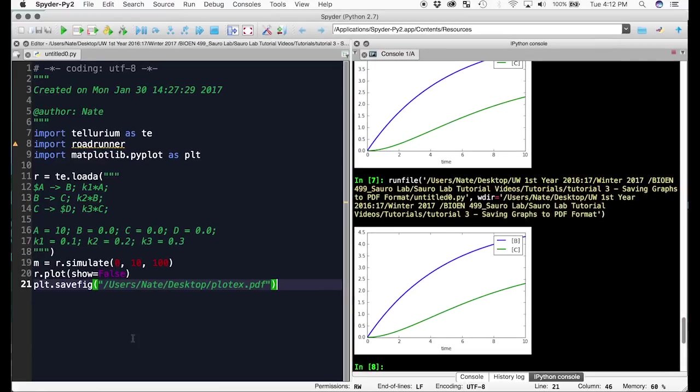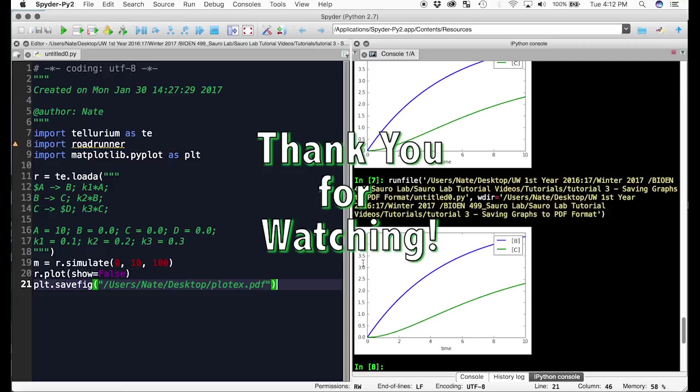So now you know how to export the graphs from Spyder and use them in a print or web source. One last thing is I recommend saving as a PDF if you're going to print it. Otherwise, a JPEG is totally fine to use. Thanks for watching.